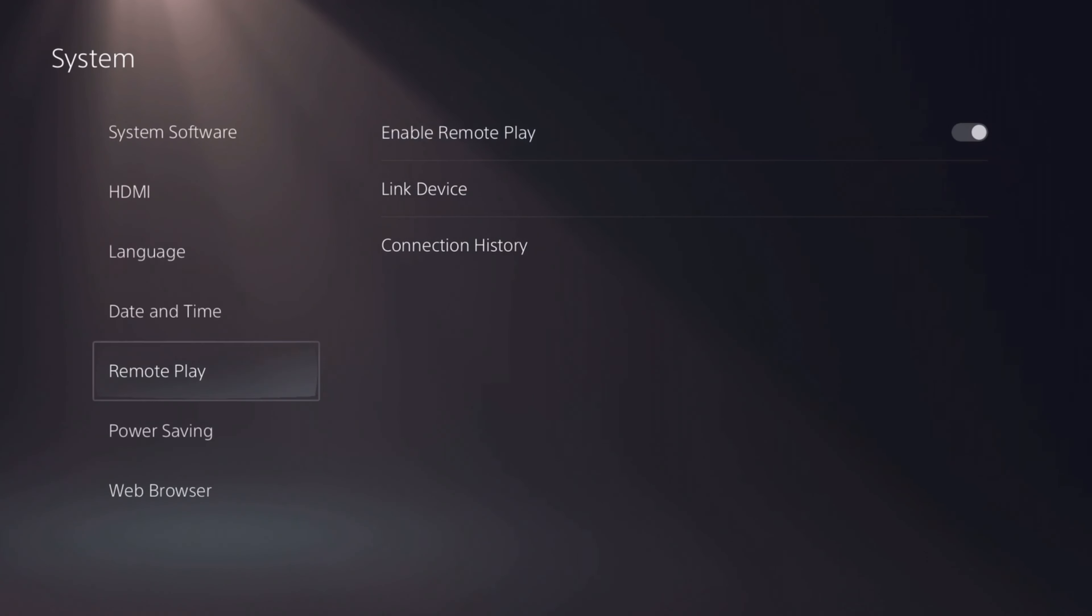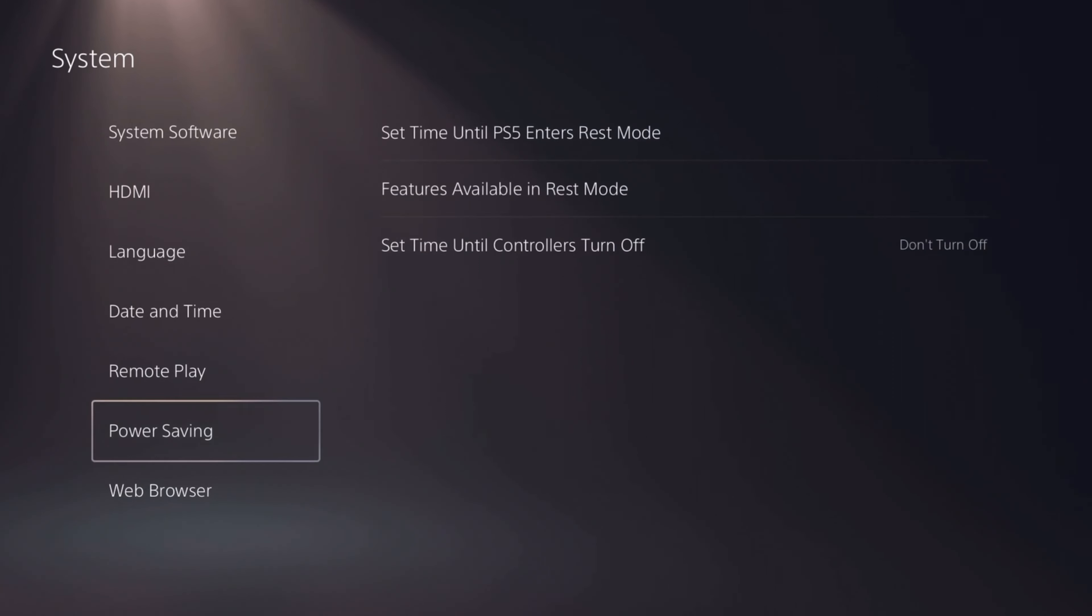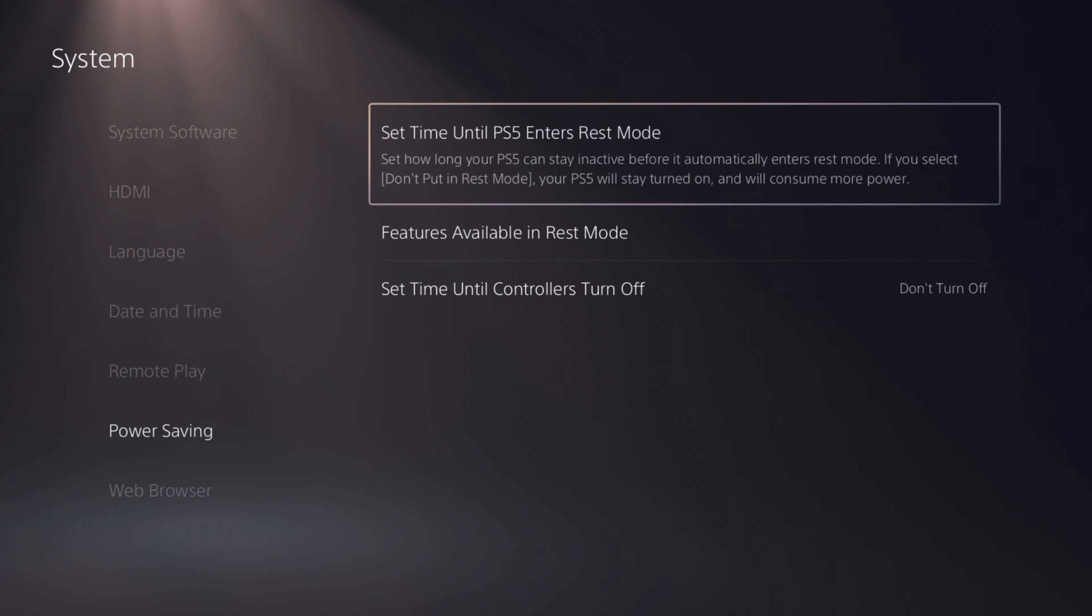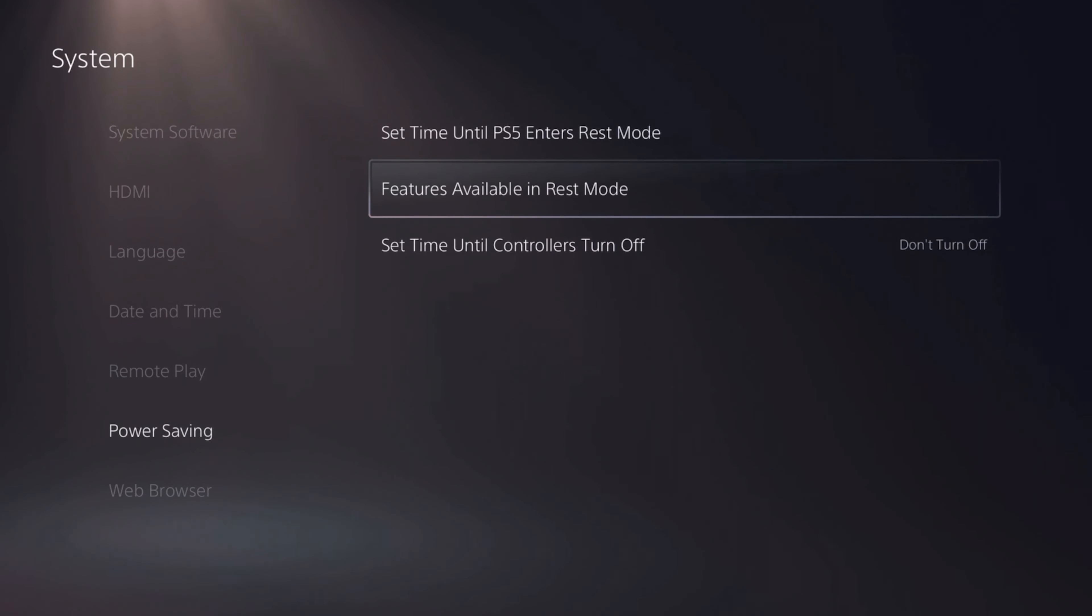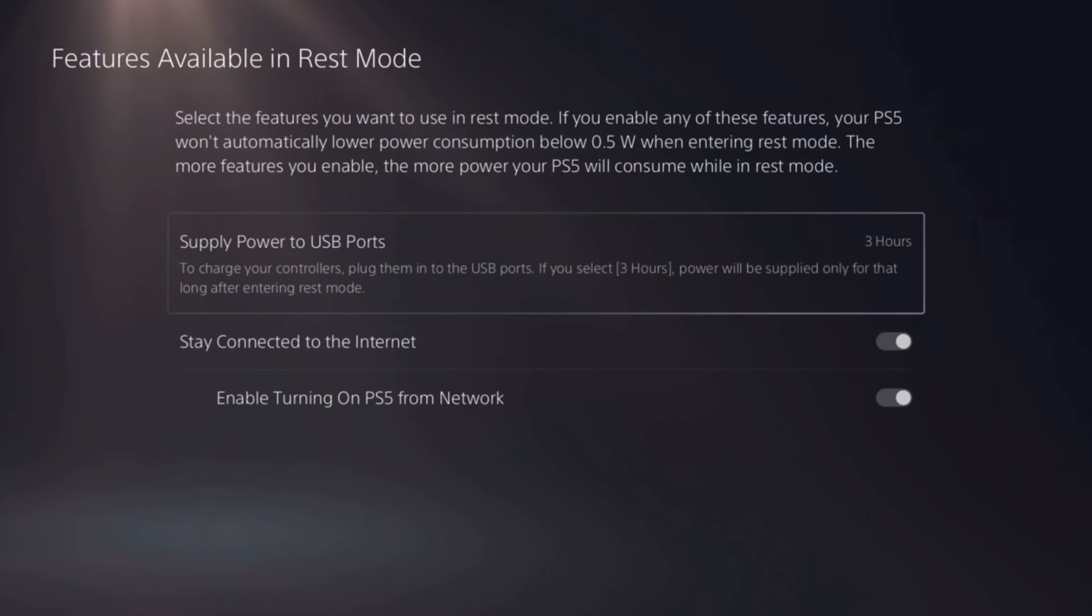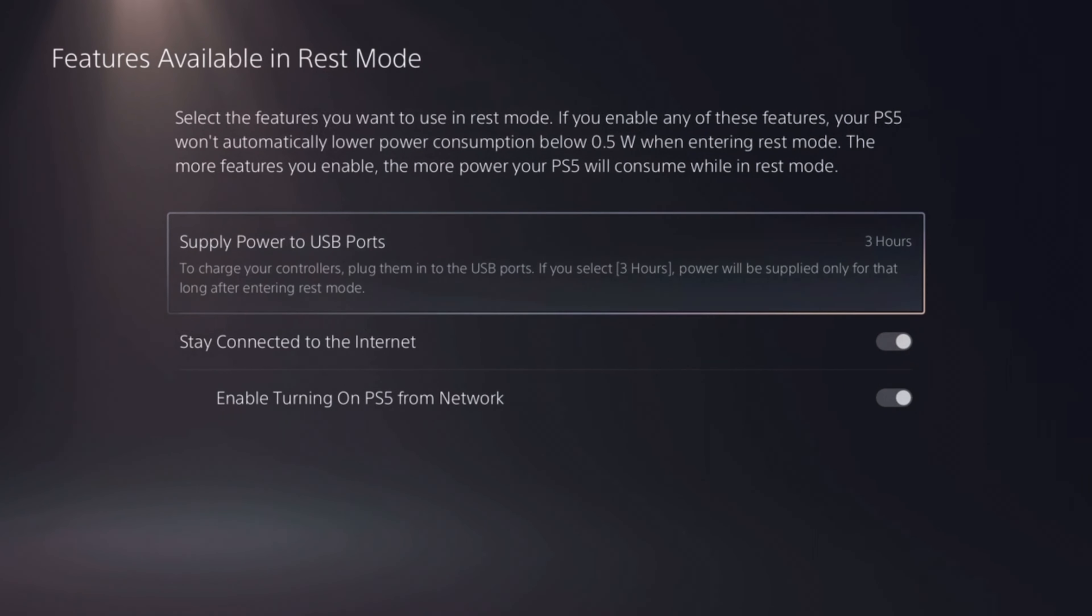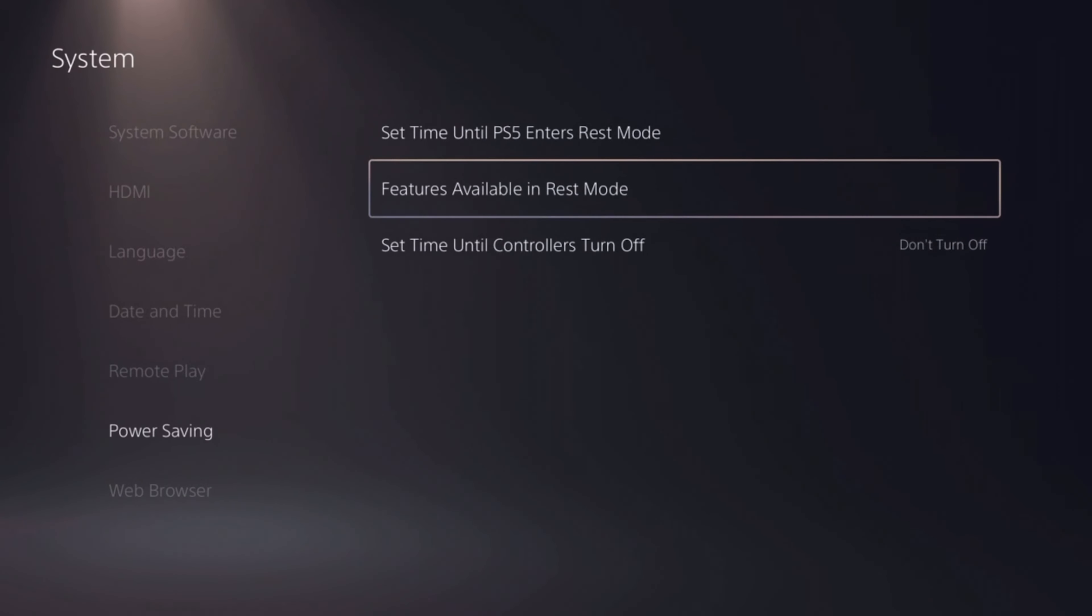I also recommend going to power saving, features available in rest mode, stay connected and toggle that on only if you want to be able to remote in at any time. But remember that only puts your PS5 to sleep and it will continue consuming power.